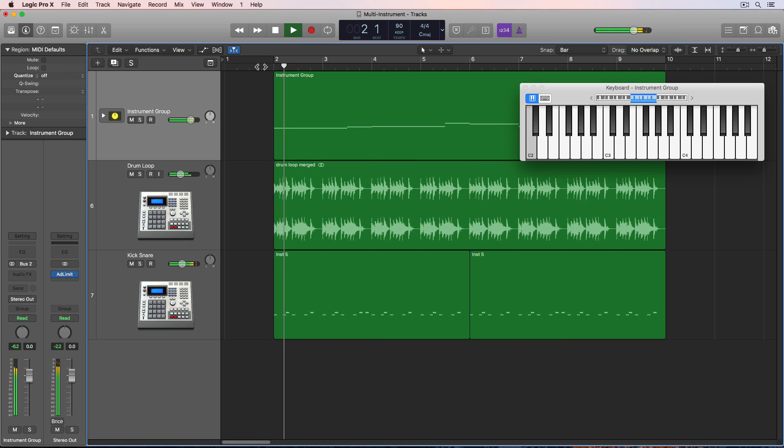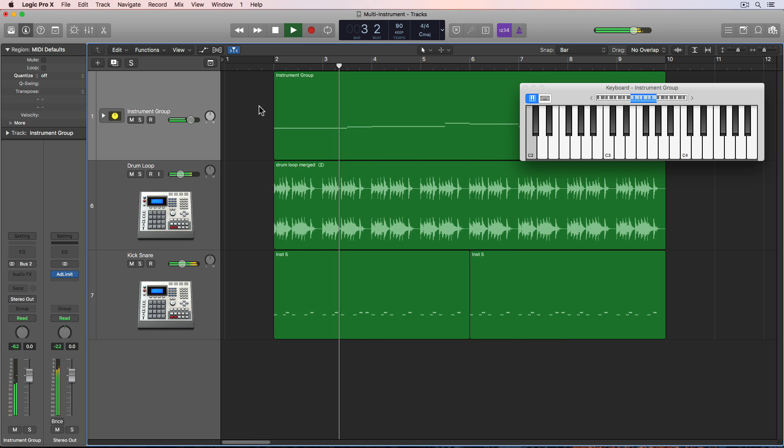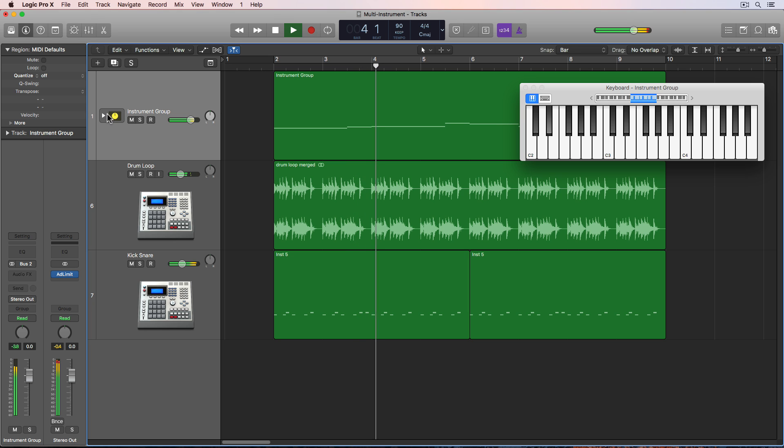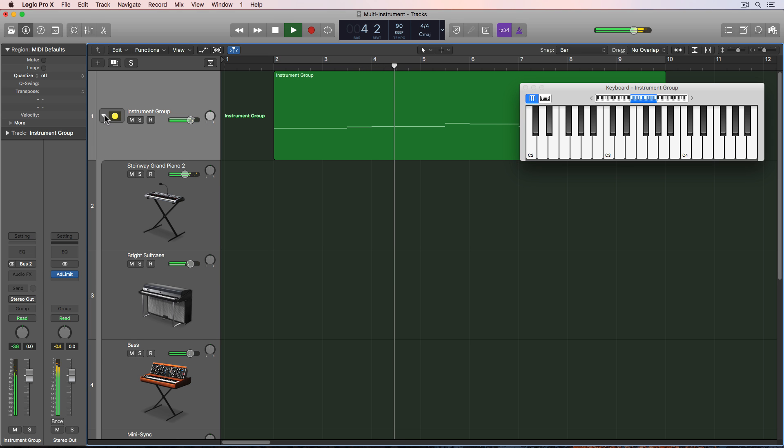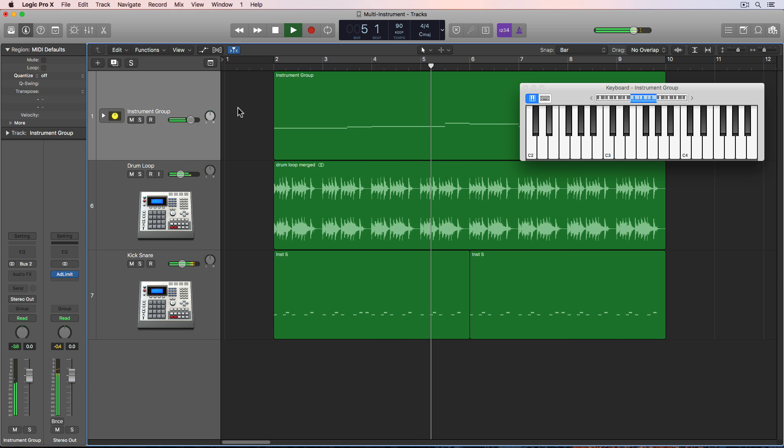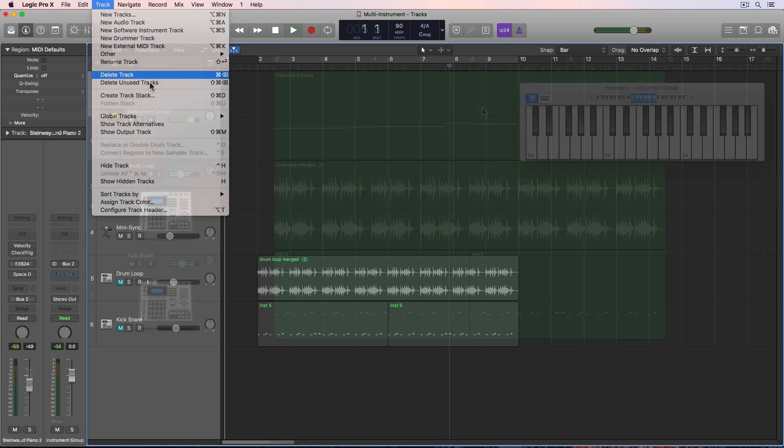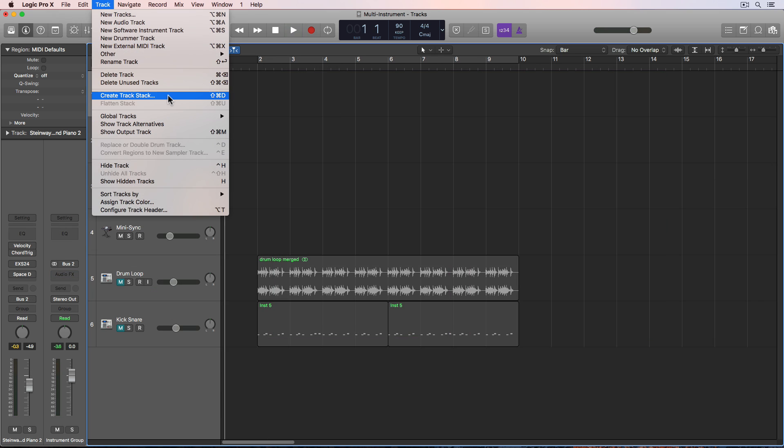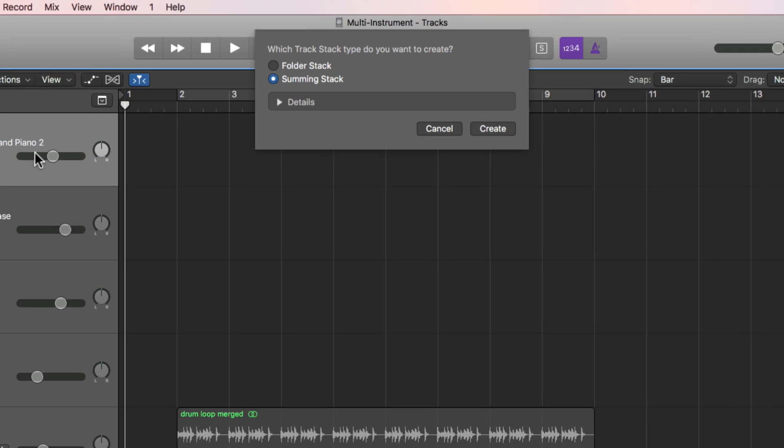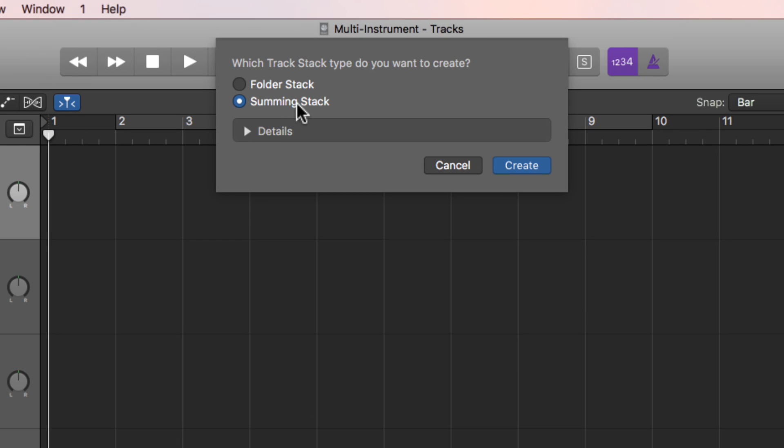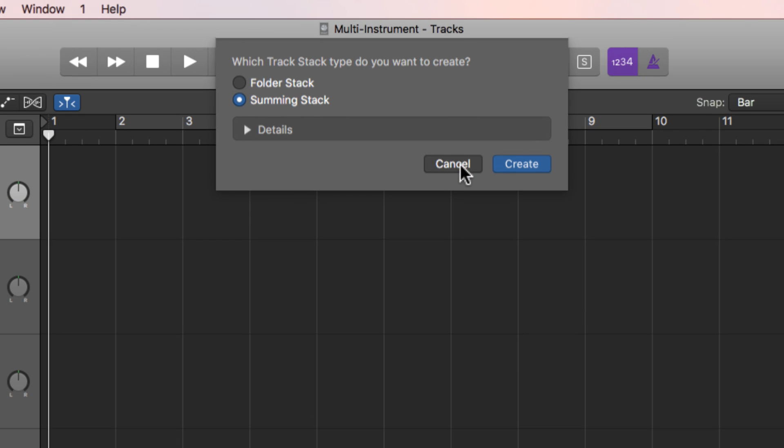Hey everyone, this is Music Tech Help Guy and today I want to show you a cool trick that I use sometimes to layer up multiple software instrument tracks together with a track stack. Specifically I'll be using a summing stack.